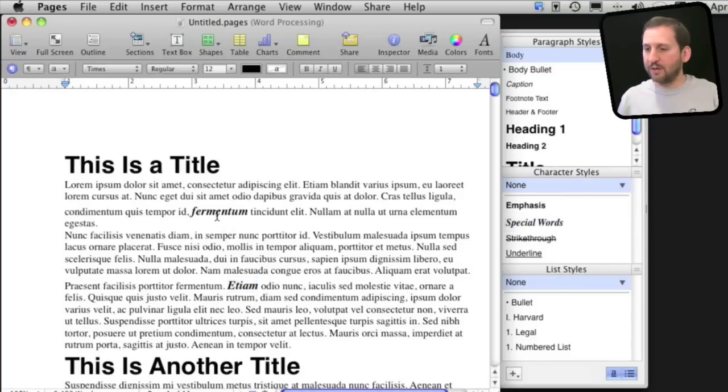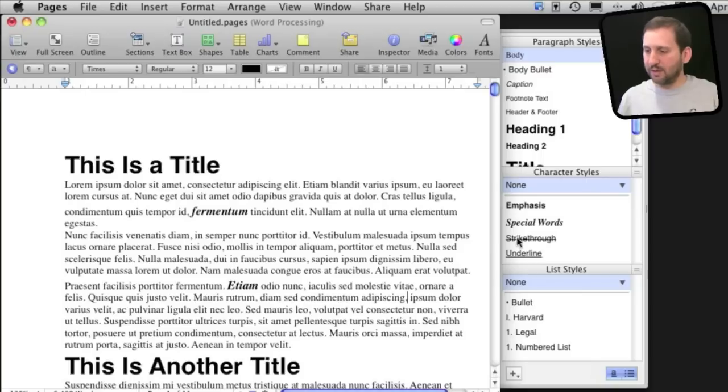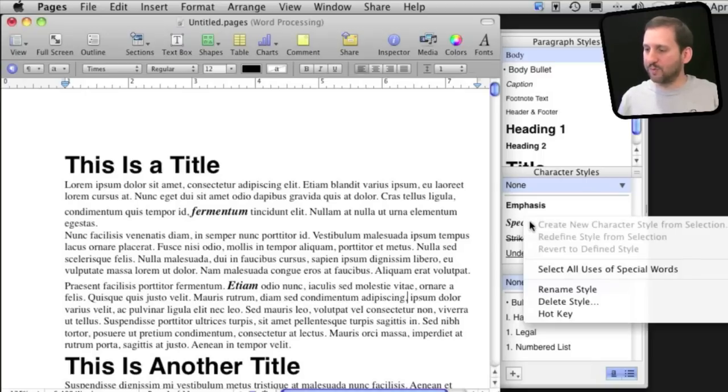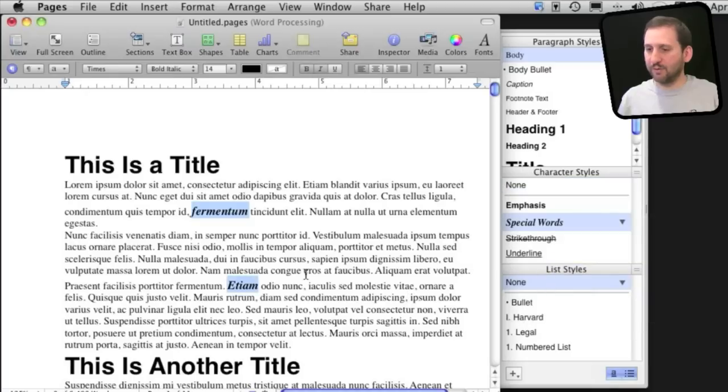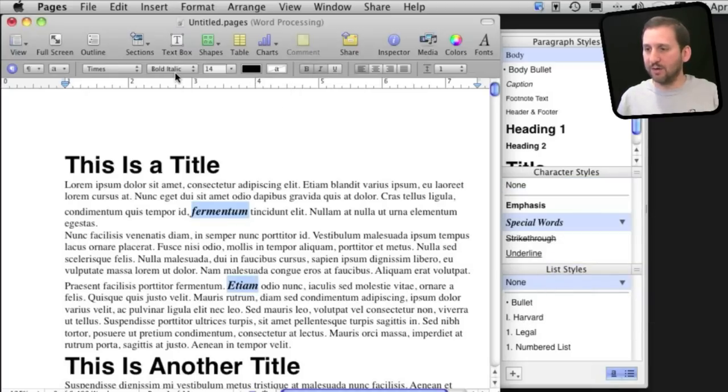Another cool thing I can do is I can select everything that has a certain style. So I want to select all of the words that are special words. I can Control Click here on Special Words and select All Uses of Special Words. You can see I have got them all selected there as well so now I can do different things with playing with the styles of just that selection.